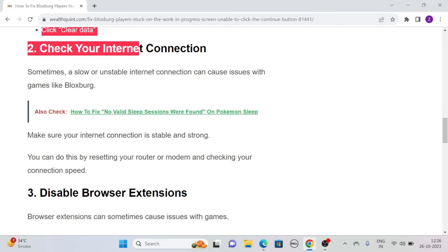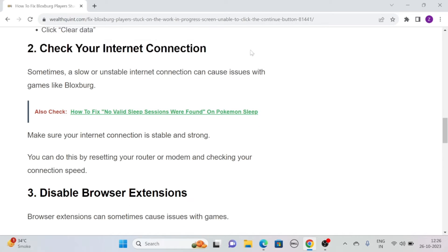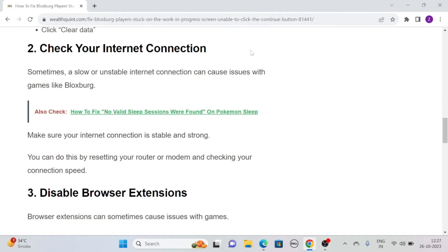Solution 2: Check your internet connection. Many times, a slow or unstable internet connection can cause issues with games like Bloxburg. So make sure that your internet connection is strong and stable. You can do this by resetting your router or modem and checking your connection speed.